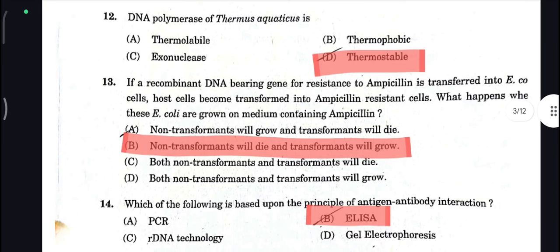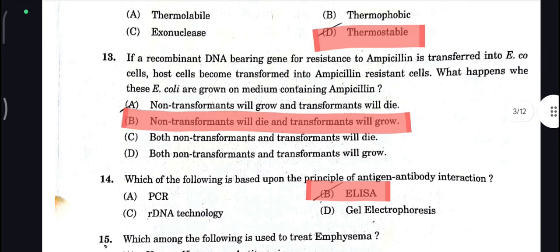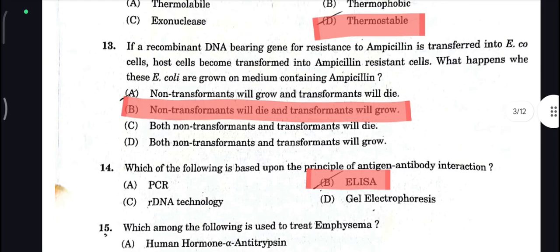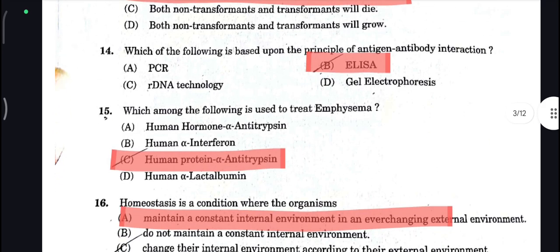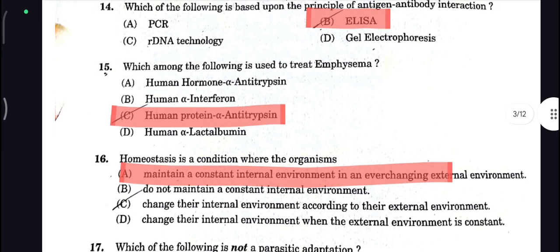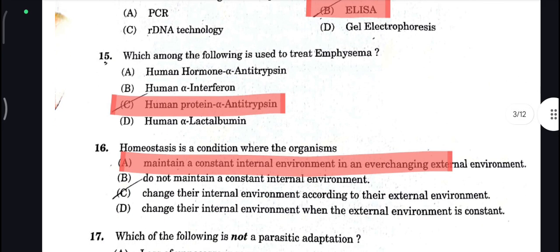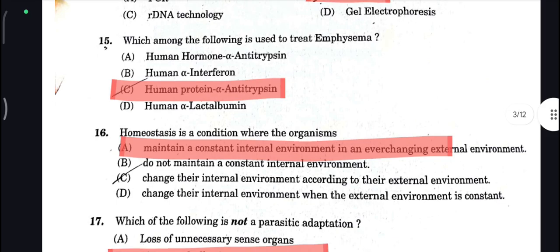Non-transformants will die and transformants will grow — B is your correct answer here. Next, which of the following is based upon the principle of antigen-antibody interaction? That is ELISA — B is your correct answer. Next, C is your correct answer. Human protein Alpha-antitrypsin is your correct answer here.